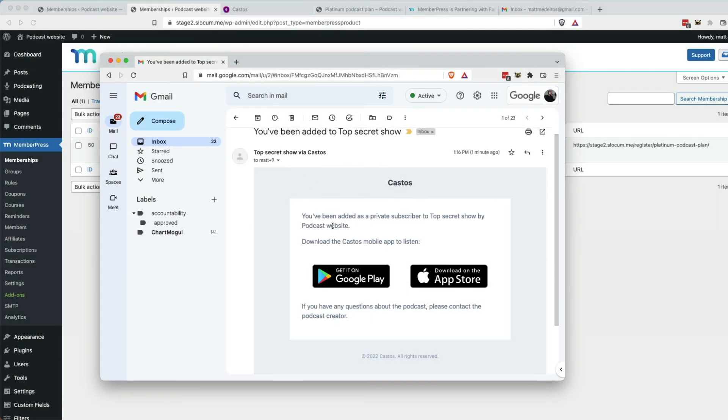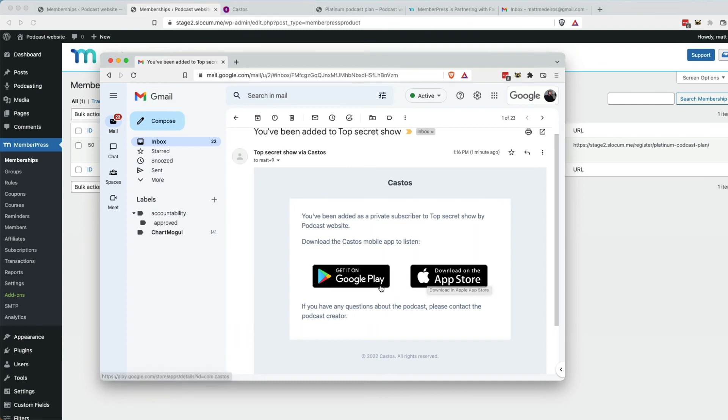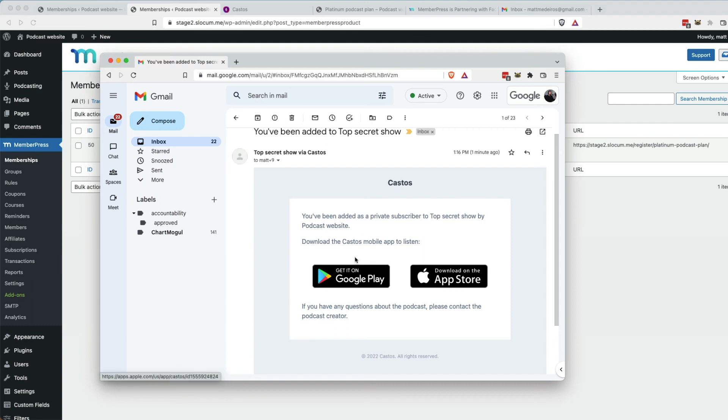This is what your community would be getting if you don't call them customers. And it says, download the Castos mobile app to listen. That's because in my private podcasting settings in Castos, I'm saying, hey, I just want them to use the free Castos app to listen to this.